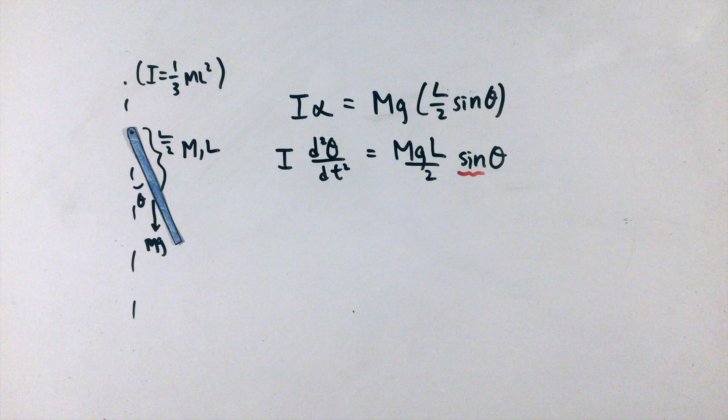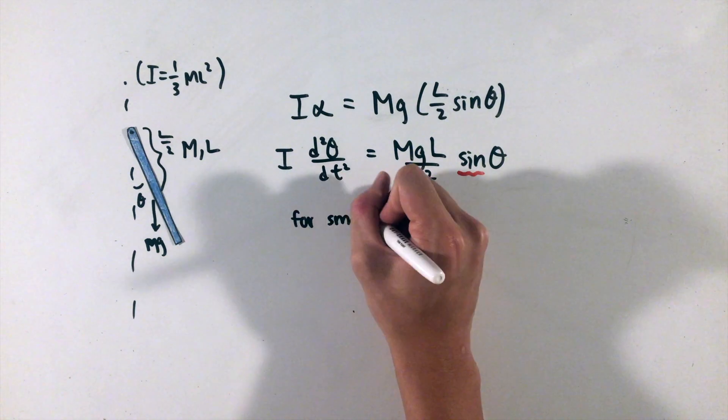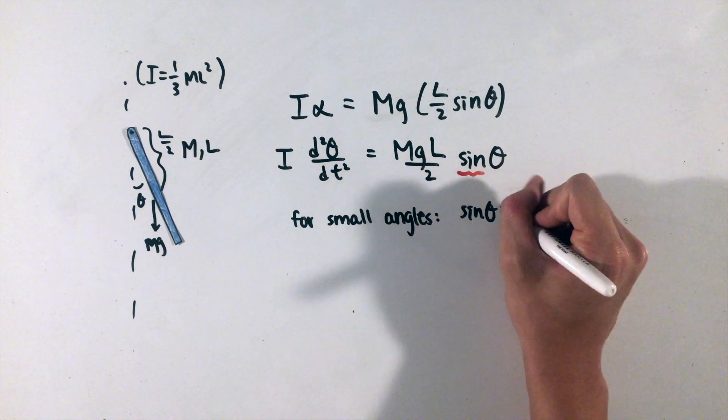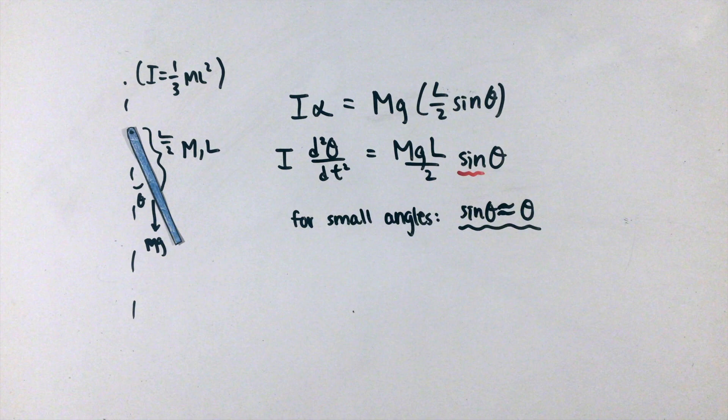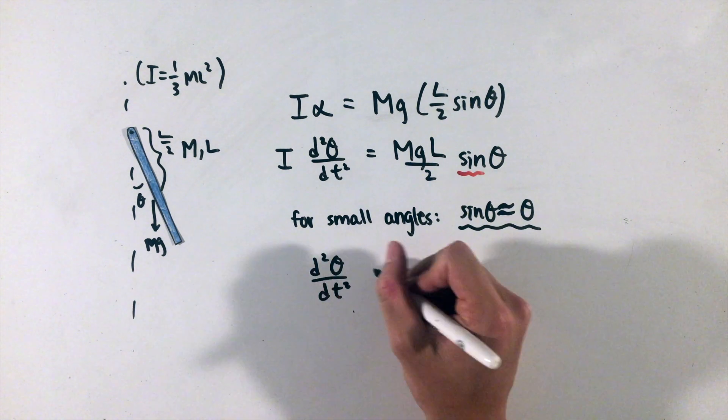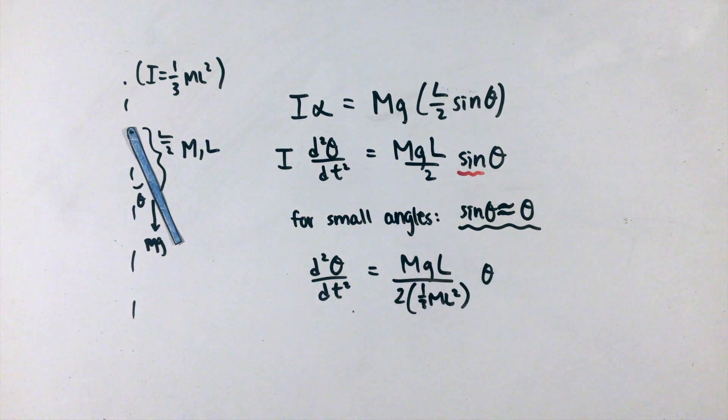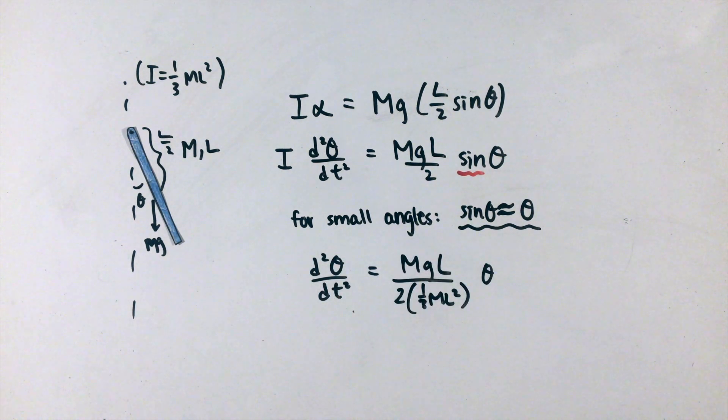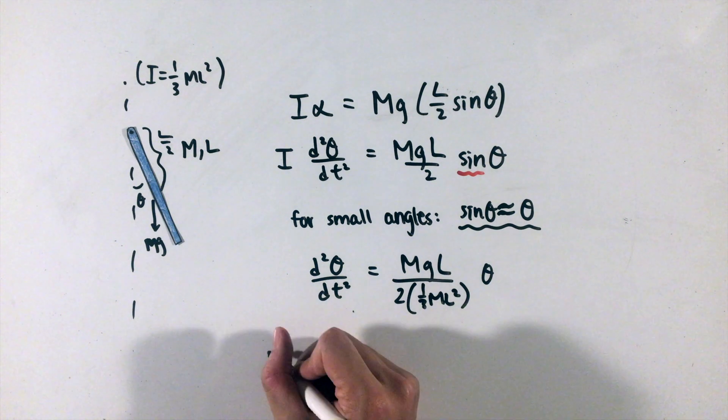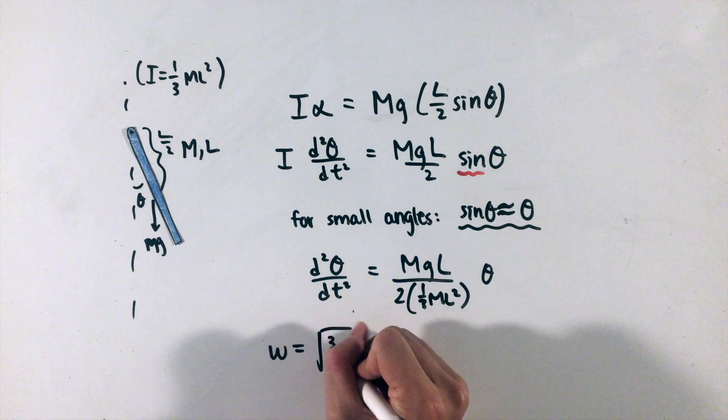However, remembering that our oscillations were restricted to small angles, we can use small angle approximations from my math review video to get our equation into the form from before. From this equation, we can solve for our angular frequency omega as well as our period.